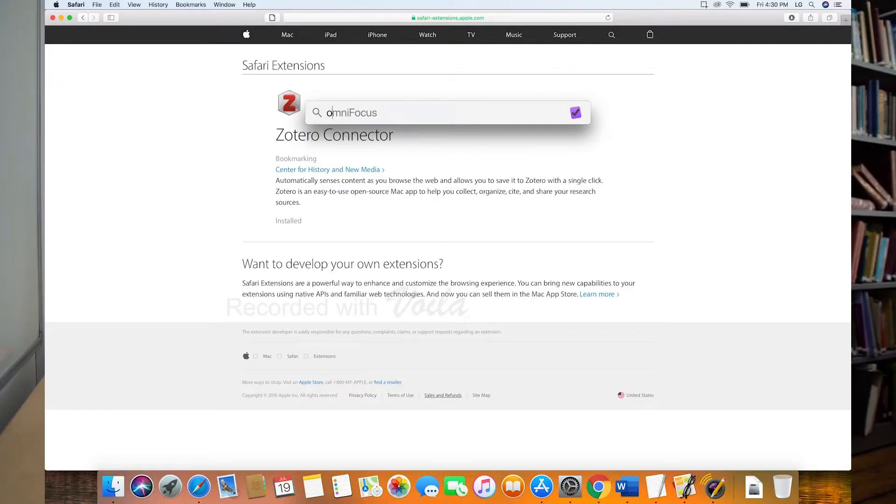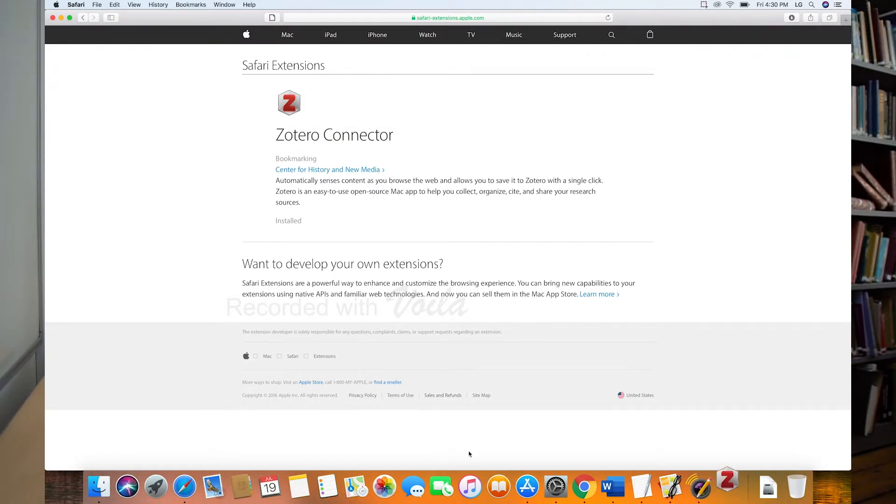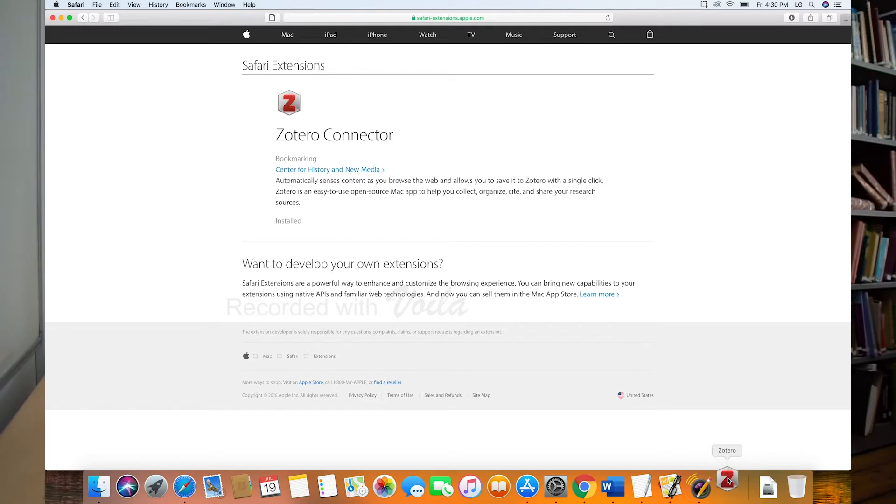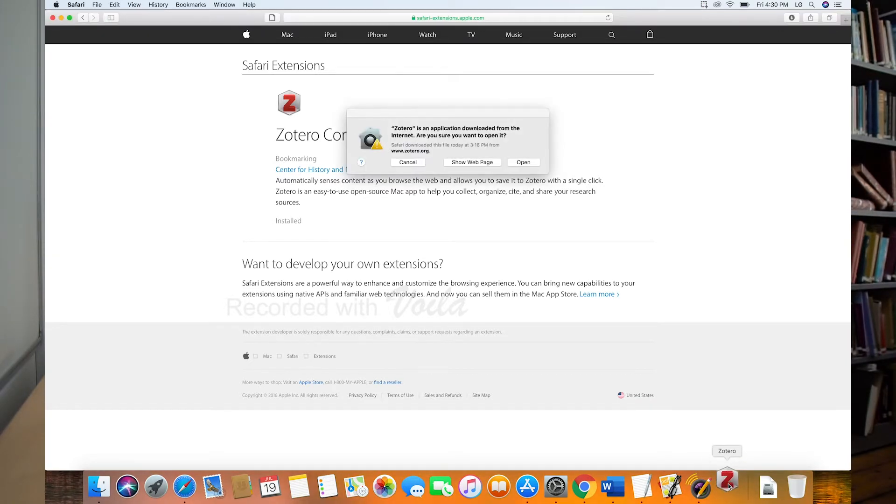So that was pretty simple. We have both of those things done. And so now let's go ahead and open Zotero. And so my favorite way to open anything on my computer is just command spacebar and then just start typing what I'm looking for. So Zotero is there. Hit enter. Yes, I trust this application. So I choose open.